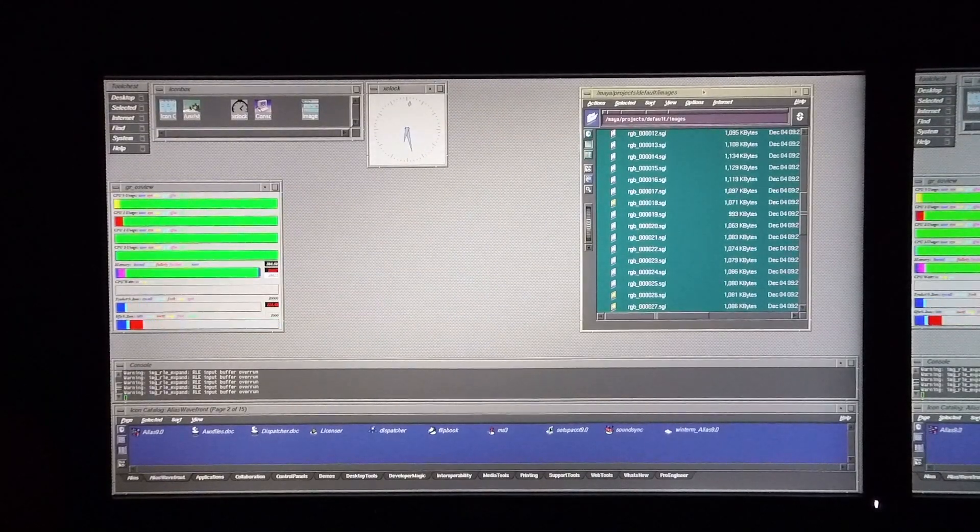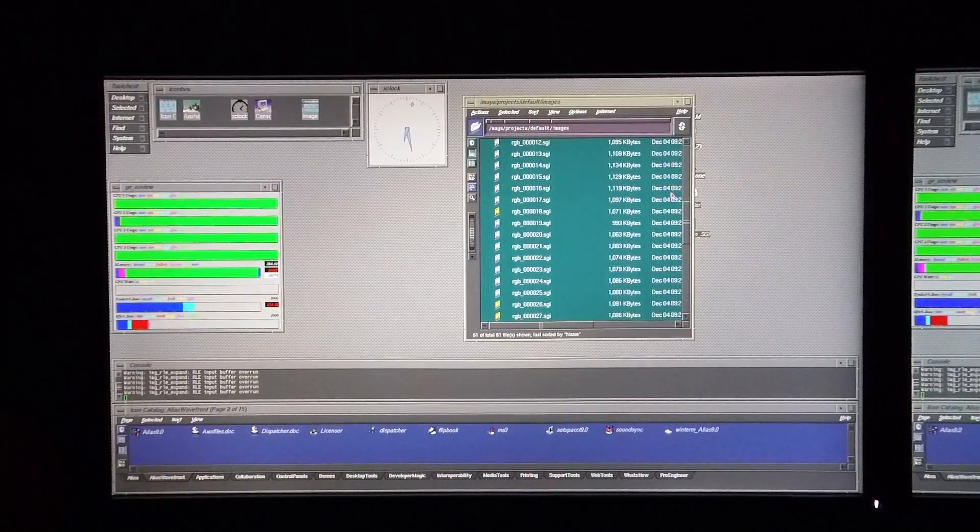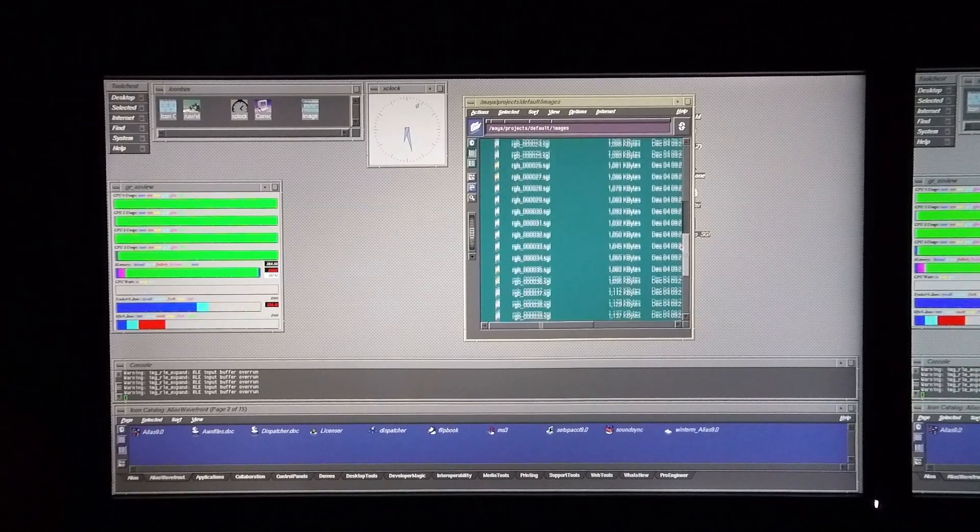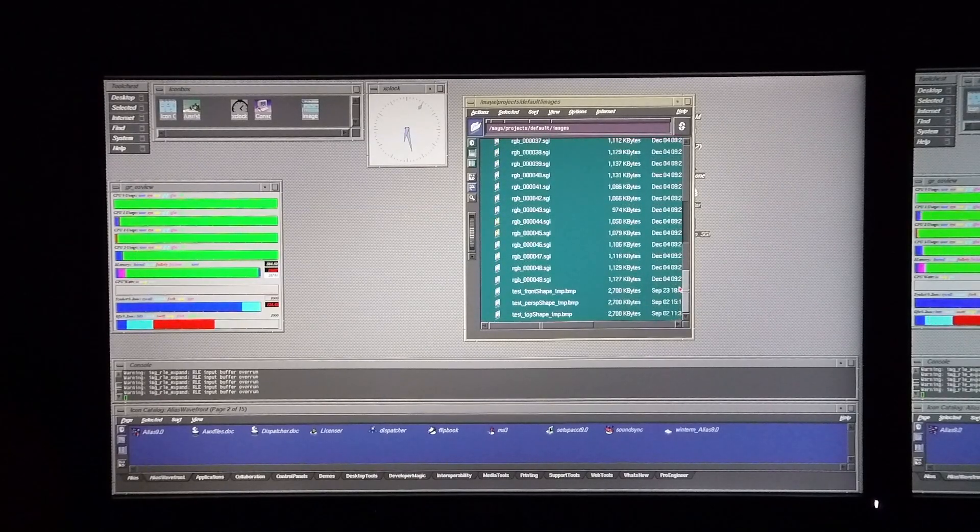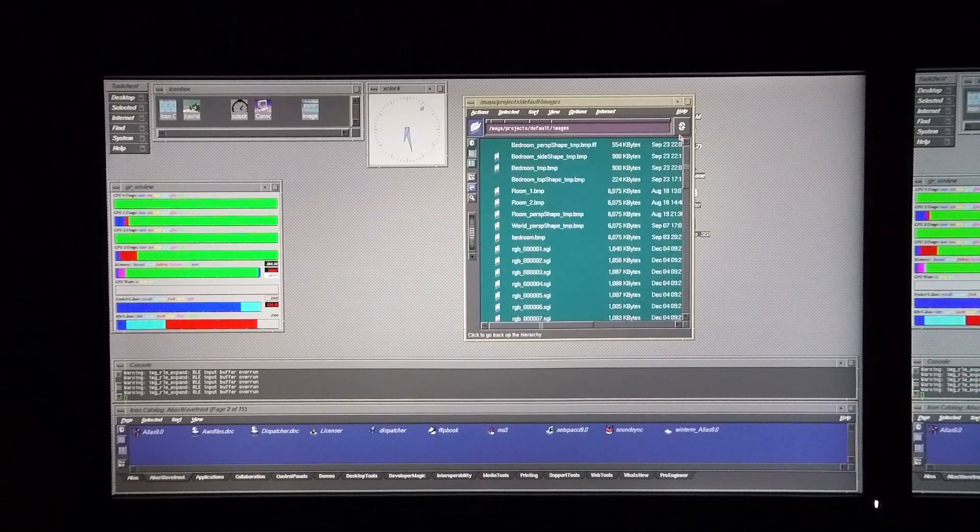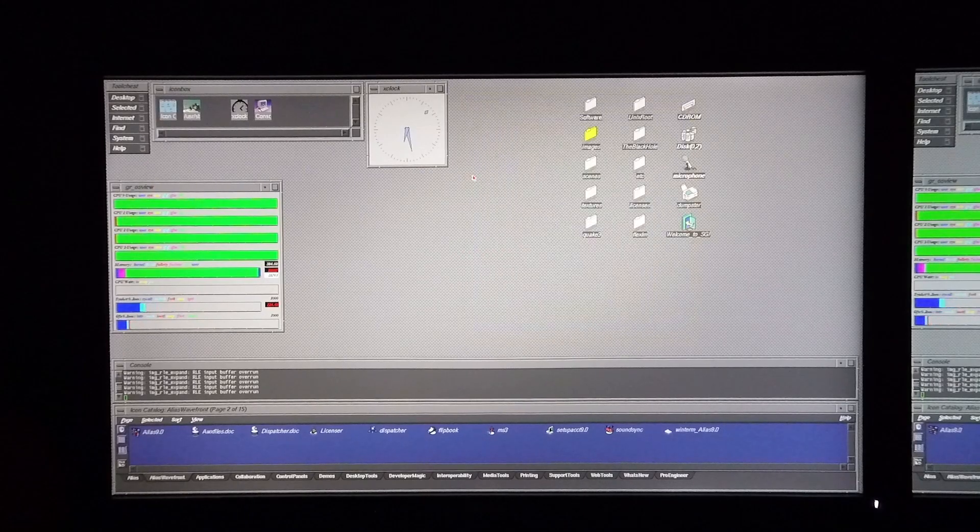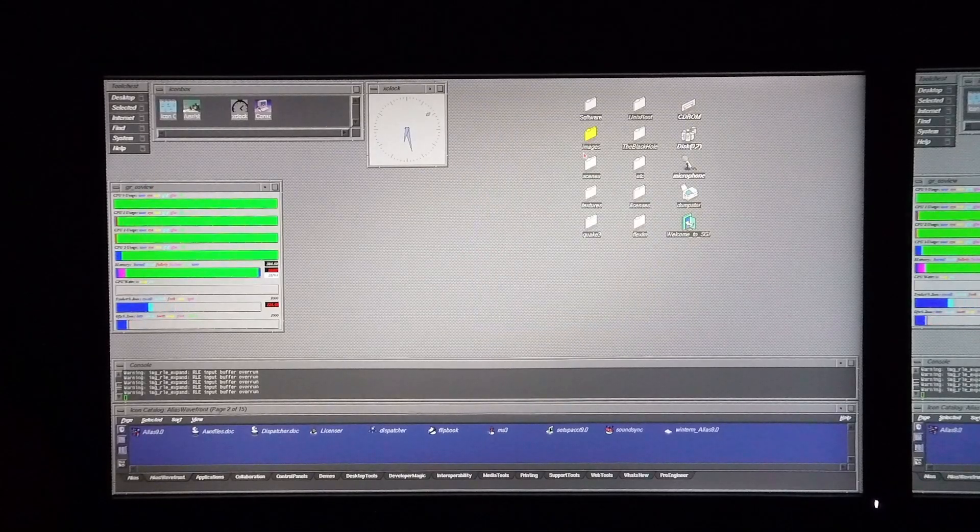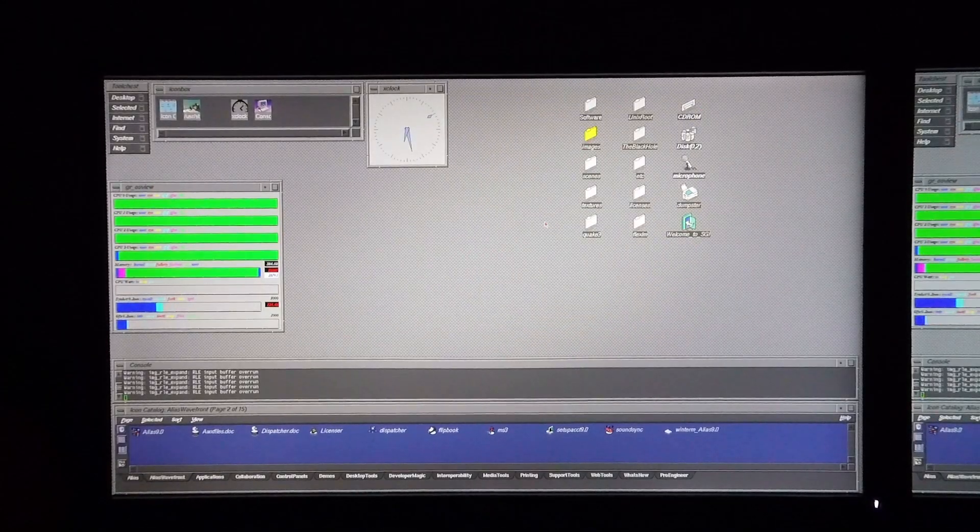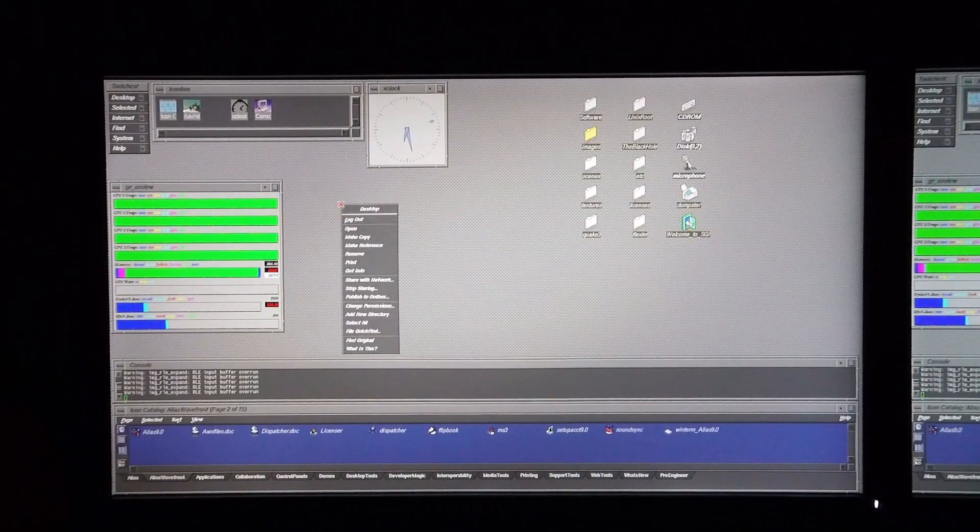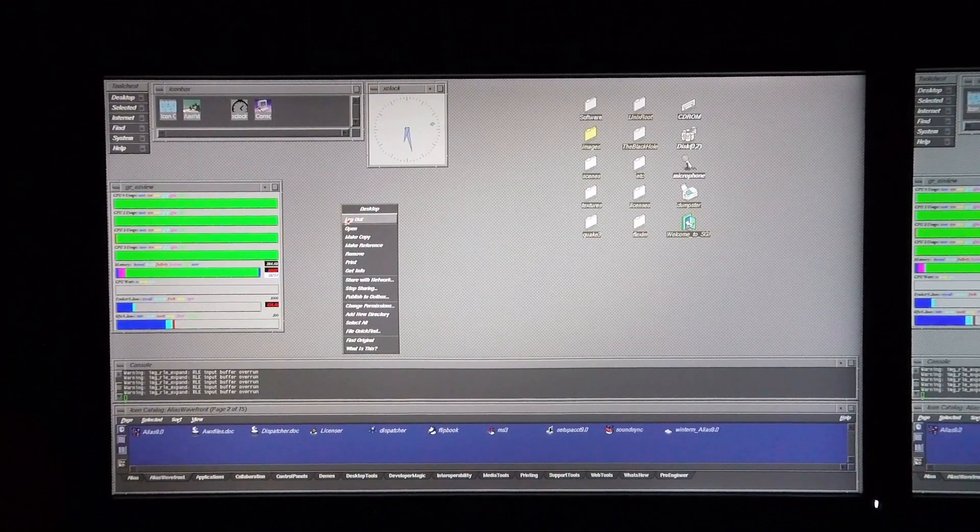So all of the images 1 to 49 now appear in my images folder on my Rx desktop in root. Now I'm quickly going to log out of root.